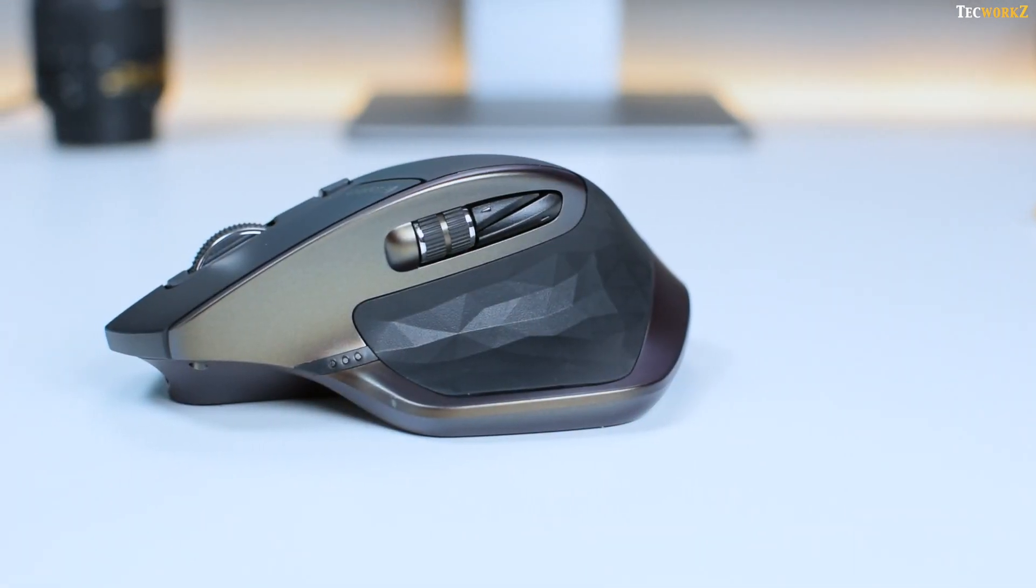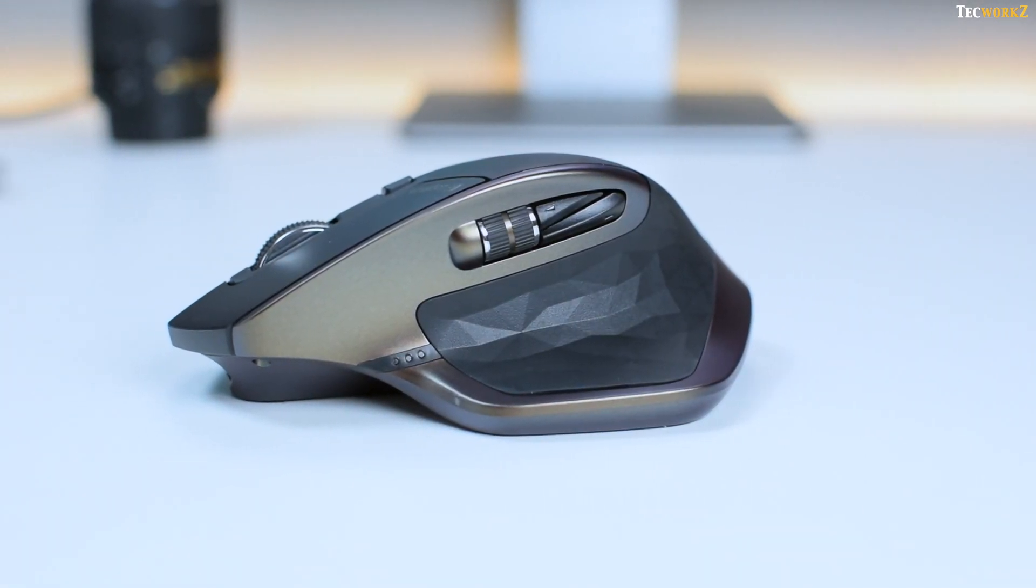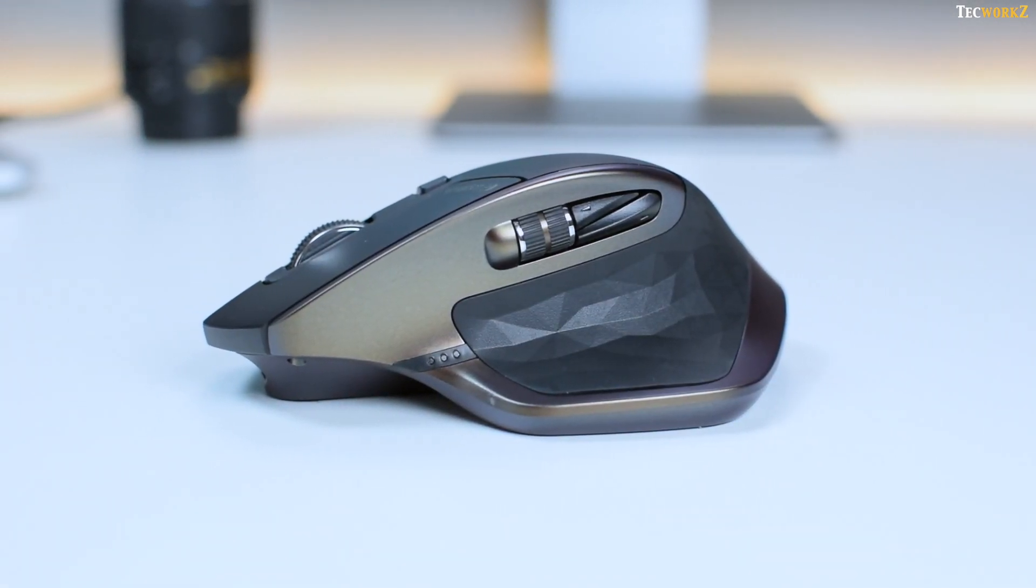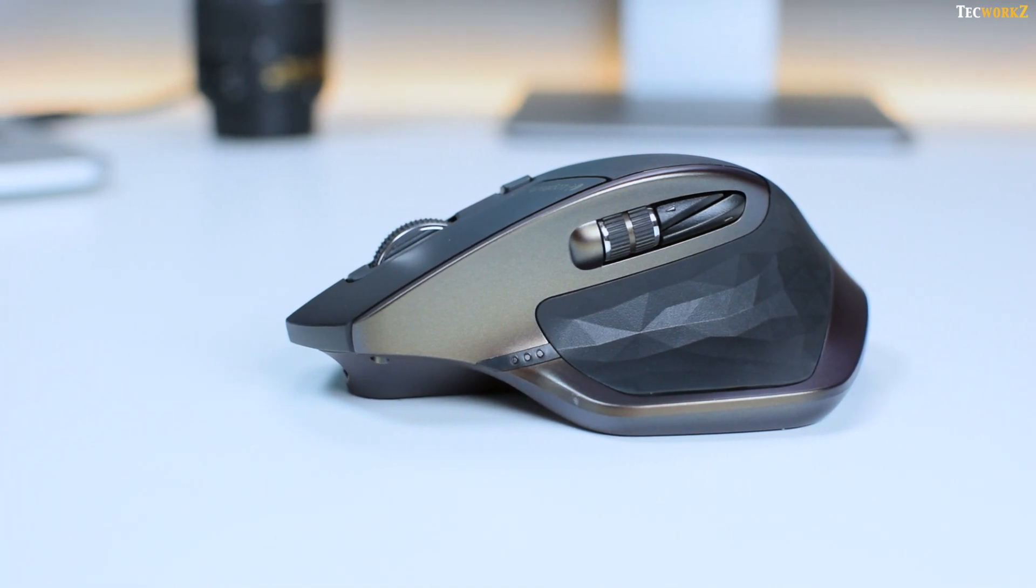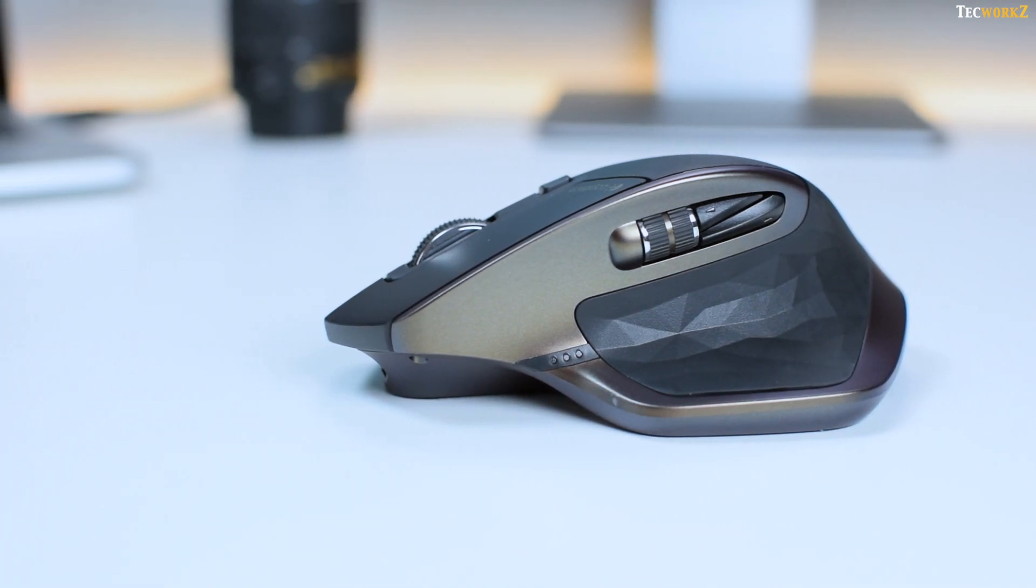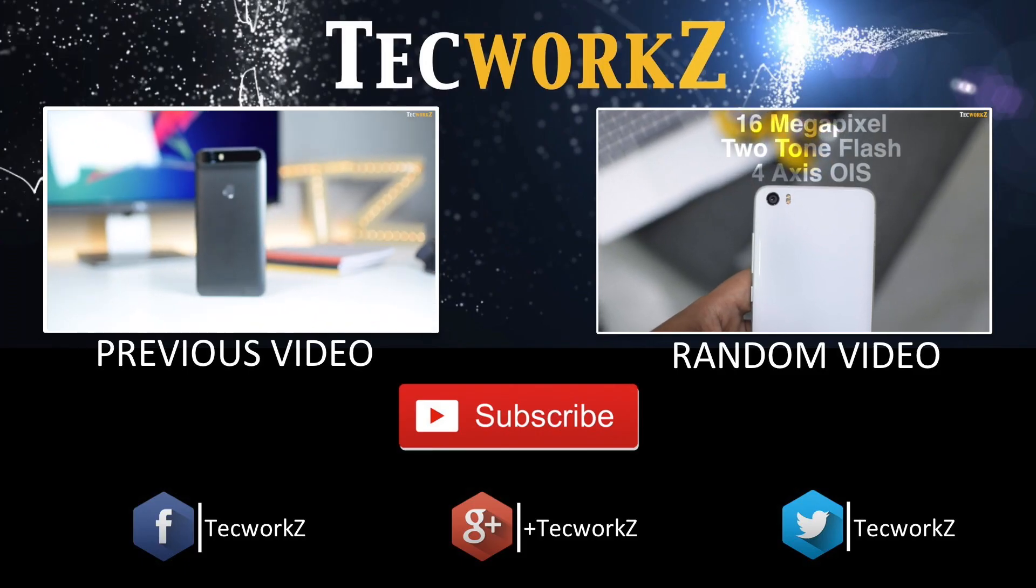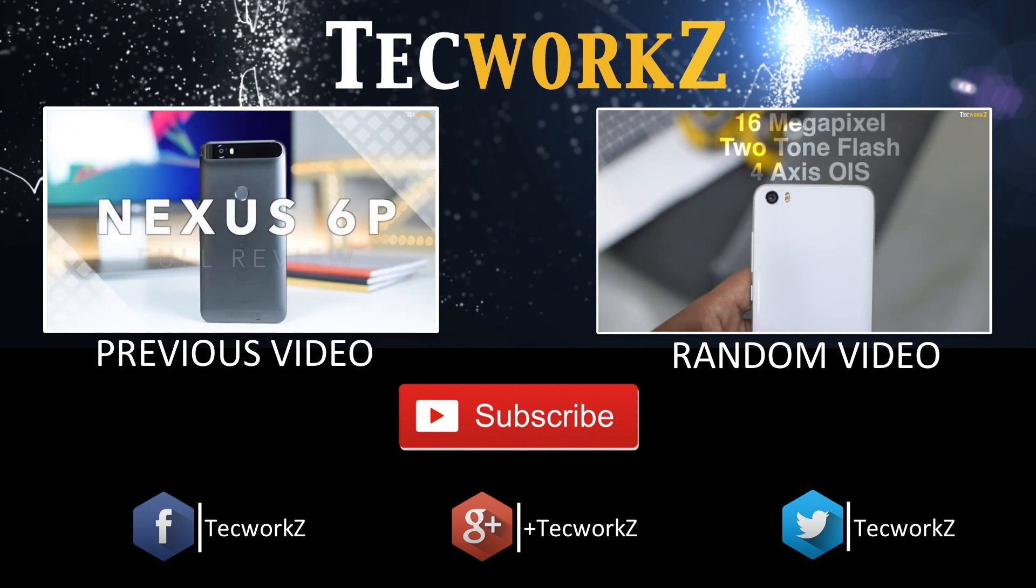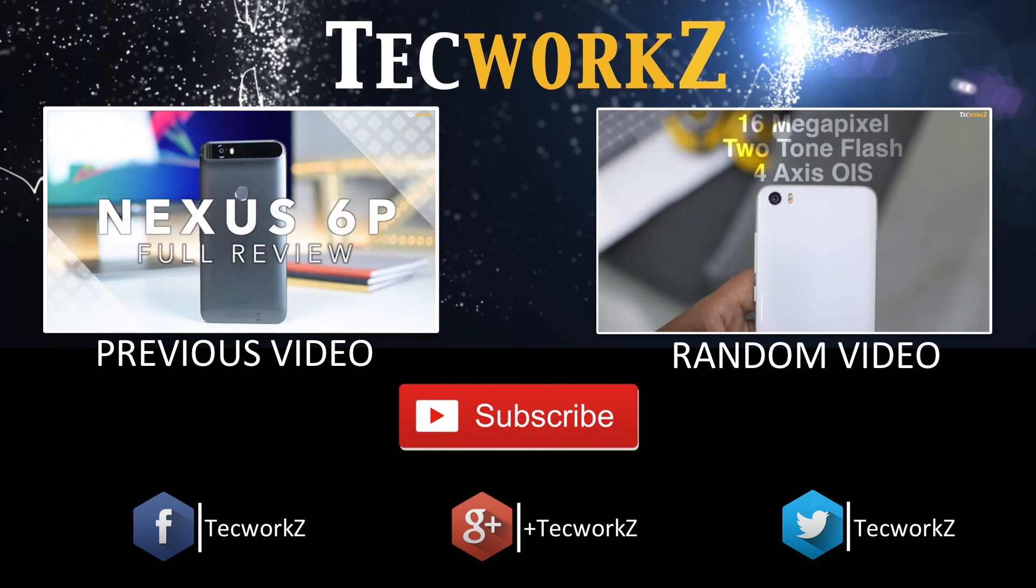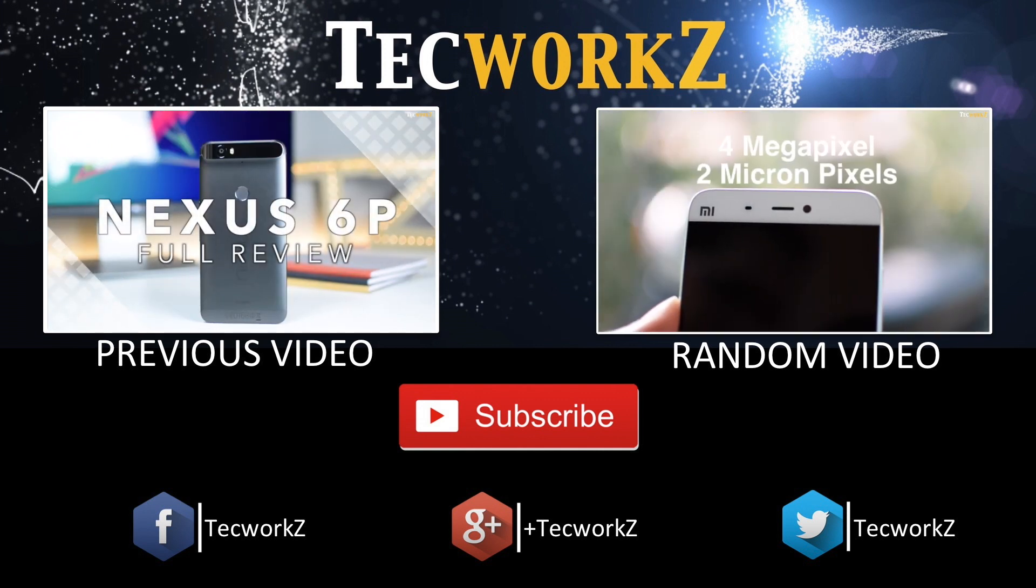That is it for this video guys, please hit the like button if you enjoyed this video, and also subscribe to my channel for more cool videos like this. You can also check out some of the other videos on this channel. This is Sagar, and I'll catch you guys in the next video. Take care.